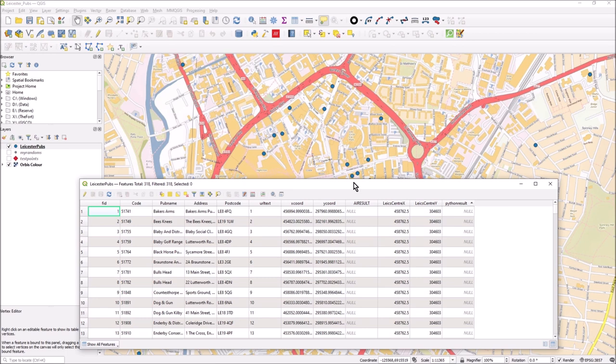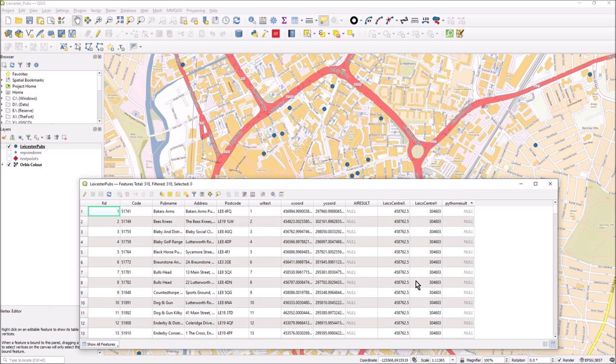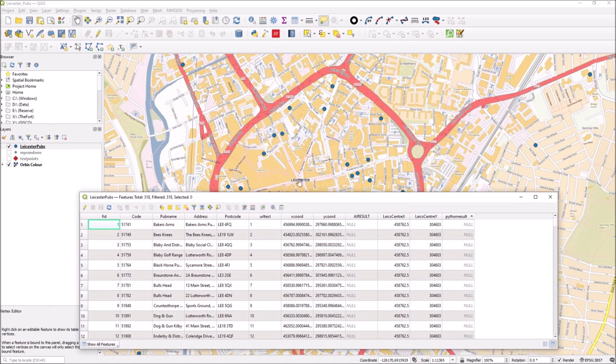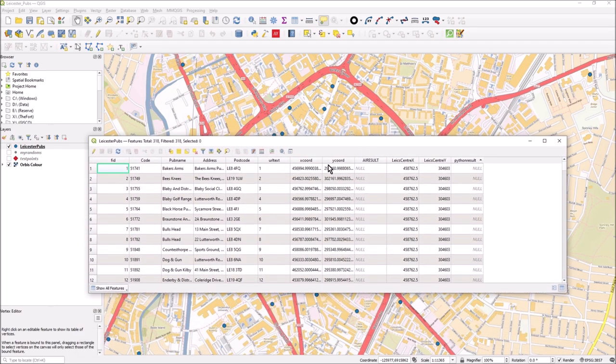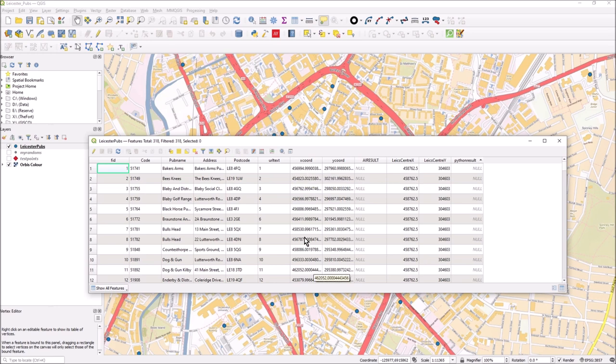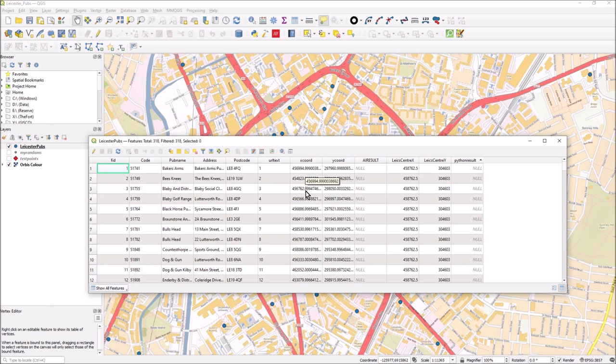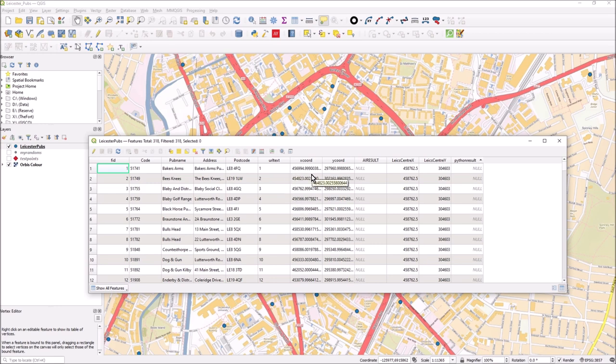I've got a field here called Python results, currently empty. I've got Leicester Center X and Y coordinates, all the same because it's literally just the center of Leicester, right bang in the center there. I've got the X and Y coordinate in the same system, British National grid, with quite a few decimal places. In the Python I'll floor off all those decimal places in the meters result.